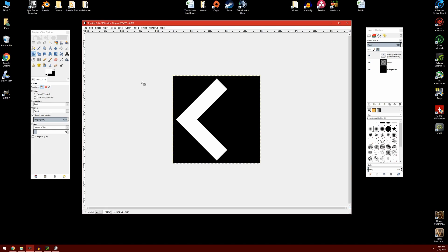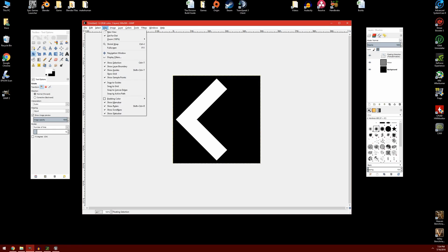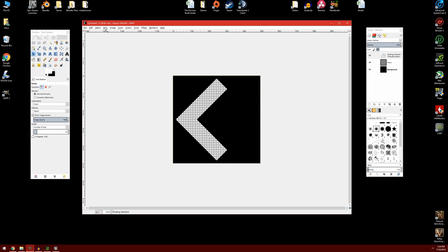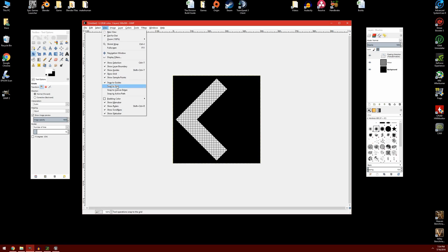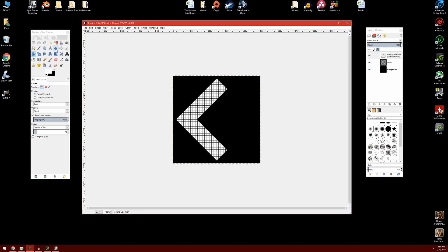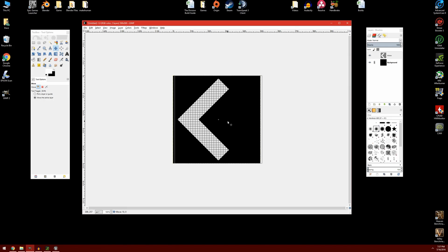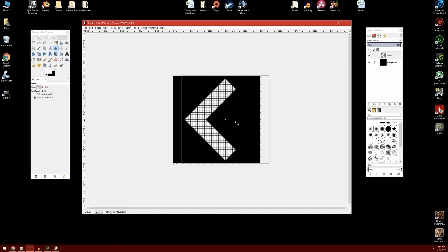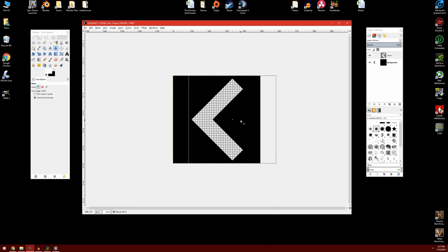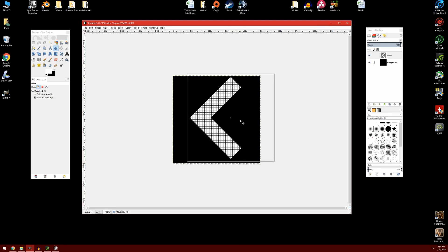Now it looks more like an arrow, but we want to center it on our image. I'm going to go to View and select Show Grid, then go to View again and select Snap to Grid. We're going to select our move tool in the toolbox. Under the tool options for the move tool, we want to select Move the Active Layer. Then we're going to grab the image and slide it to the right carefully until it looks right about center.